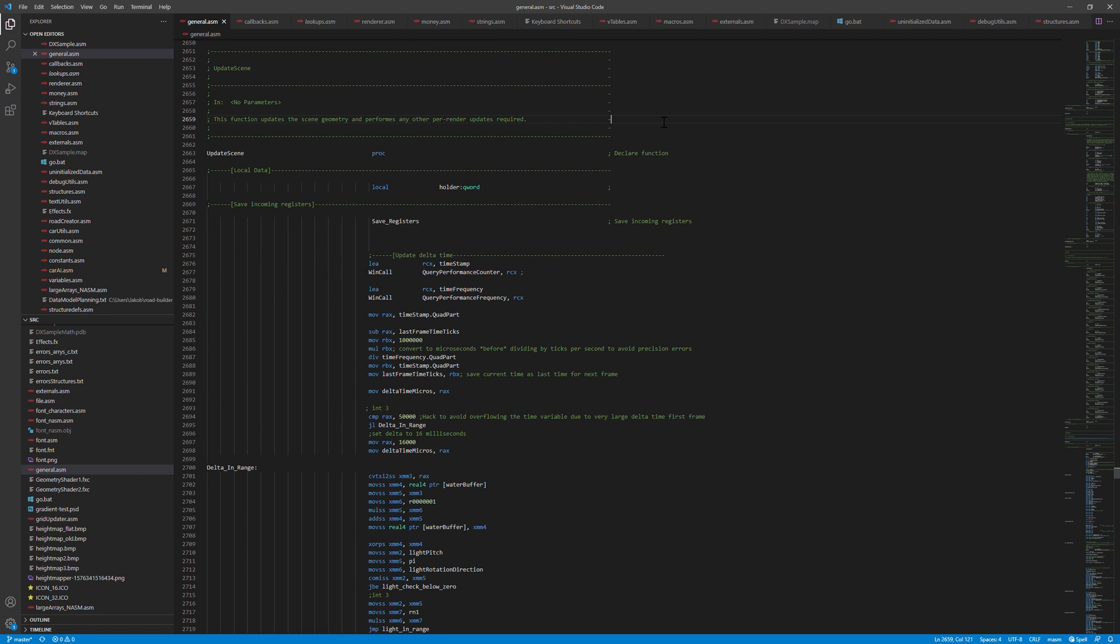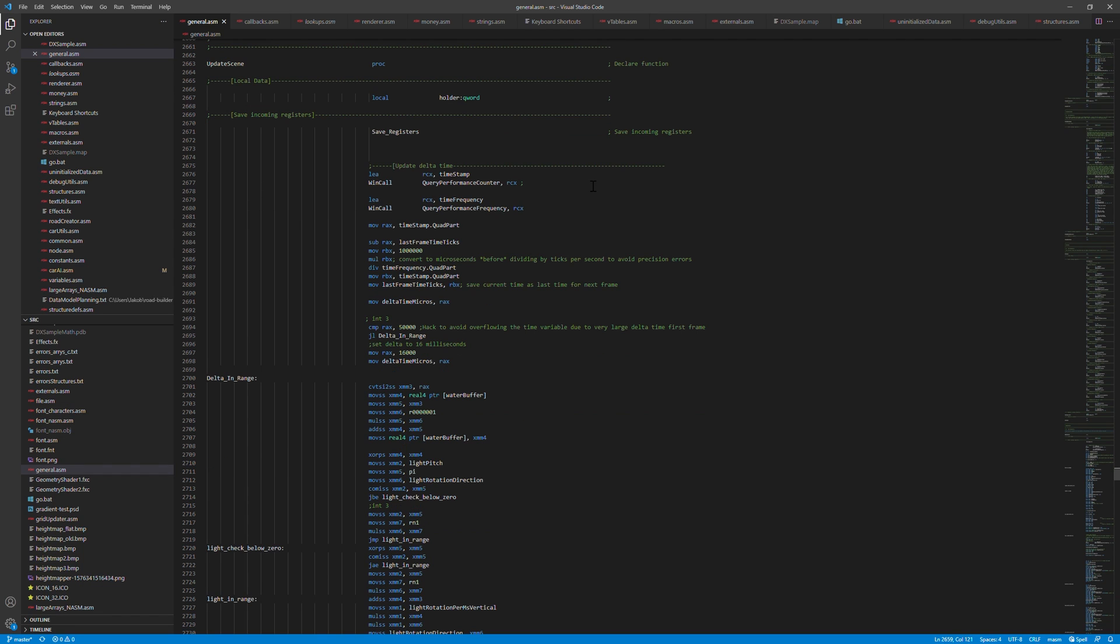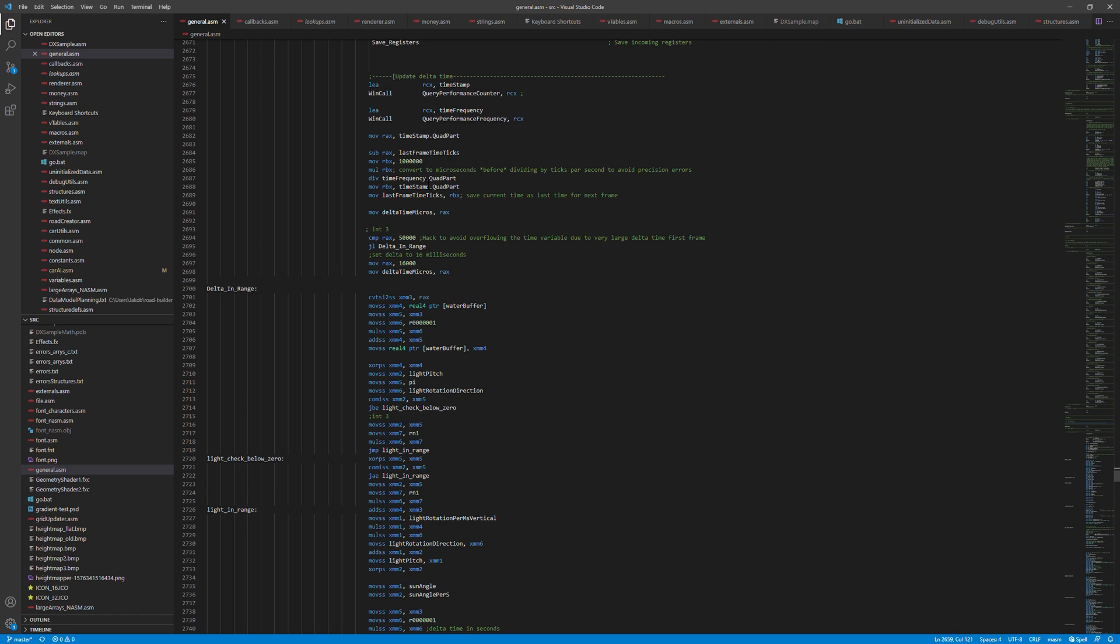So let's take a look at the updateScene function. This is where most of the magic happens. This is responsible for updating the game state, all the updates that are needed each frame. This is run once per frame before the render method. And to start with, I calculate the delta time since the last frame. Basically by using the Windows API query performance counter, which is a high precision timer the API provides. And from that I can get the number of microseconds since the last frame.